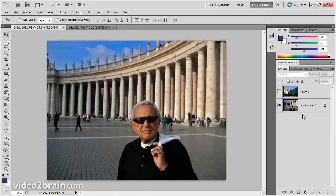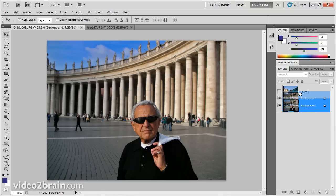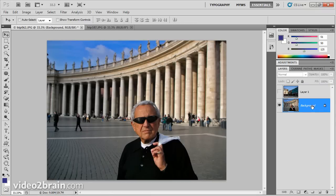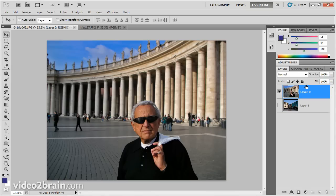The first step is to take this layer on the bottom and bring it to the top. Notice it's currently a background layer — if I grab it and try to drag it to the top of the layer stack, I can't do that, and I can't drag layer one beneath the background layer either. That's because this background layer is a flattened layer with no transparency. The fastest way to convert it is to hold the Alt key and double-click on the thumbnail. Notice it changes to layer zero, and now I can grab it and drop it up above.